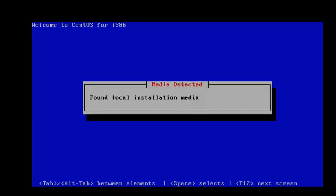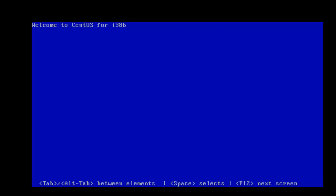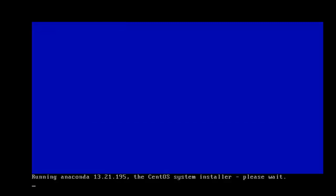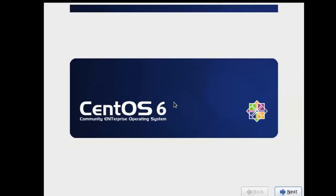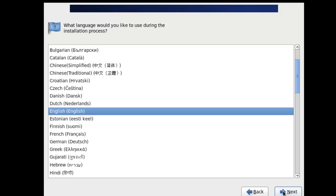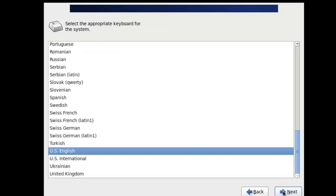All right. And at this stage, what we'll do is select our default language or keyboard setting. And for us, that would be English, US.